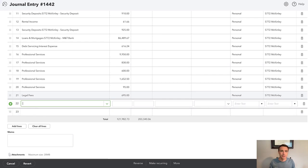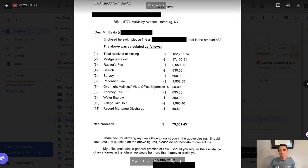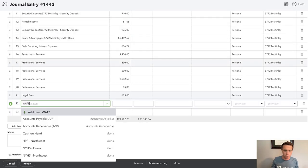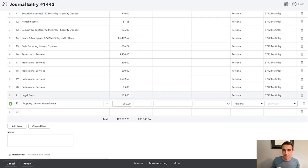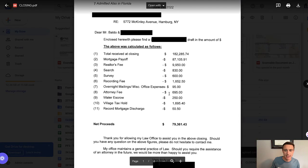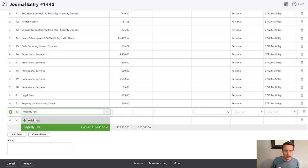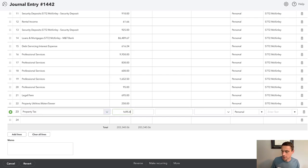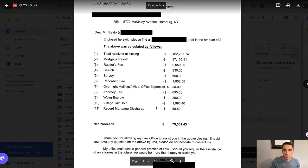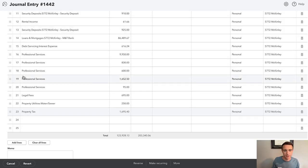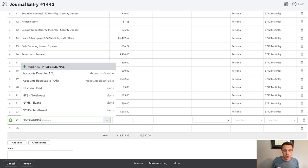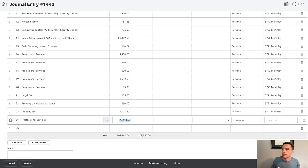Water escrow: $250. Now this is where I don't really owe that yet, but they're hanging onto it. So for now I'll record that as water, and once I get the refund, I'll record that as water as well and it should go to zero. Same thing with the property tax of $1,695.40 — I've paid that already, but for now let's put it in, and once I get it back, I can back it right out. My last line is record mortgage discharge: $50.50 — let's call it professional services.